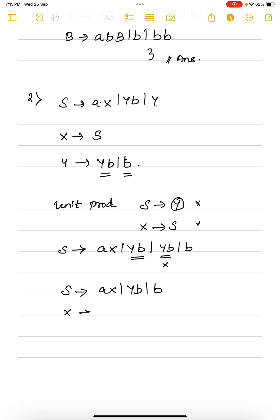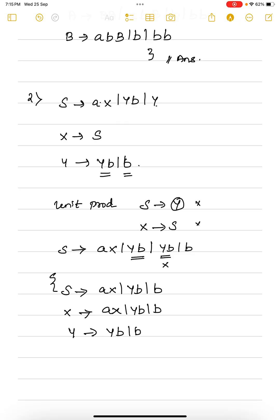Now X goes to S: instead of S, we write the right-hand side. The productions derived from S are A, X or YB or B. For Y, we write YB or B. This is the grammar in which we have completely eliminated unit production.